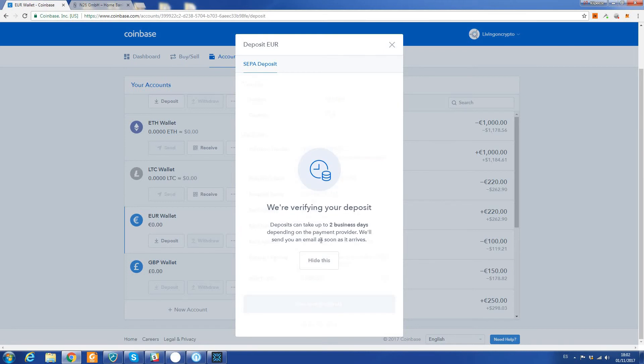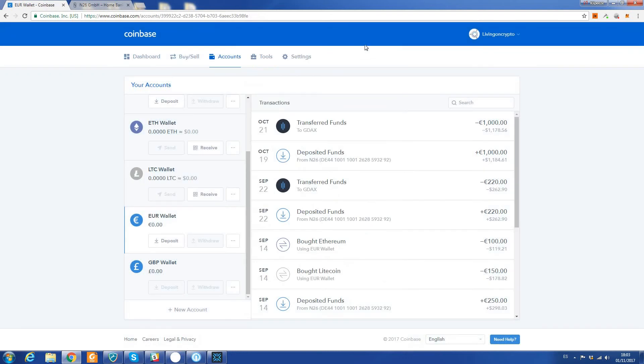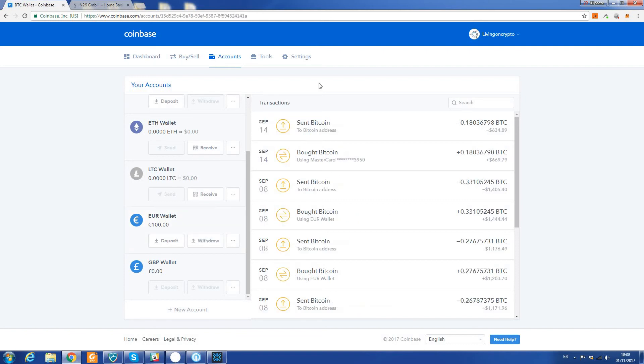Deposits can take up to two business days depending on the payment provider. We'll send you an email as soon as it arrives. So that's that - as it says, you may have to wait up to two days. Normally it's in within 24 hours with the N26 account, but as soon as it's in, we can purchase some Bitcoin.